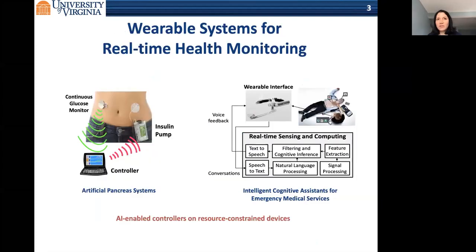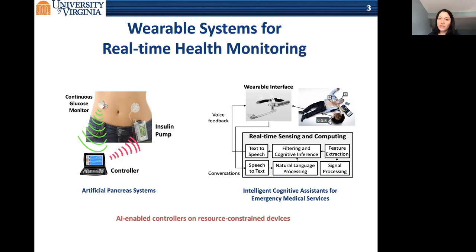Recently, with advances in machine learning and AI, people are really trying to design devices that embed AI and machine learning as controllers for real-time health monitoring. Two applications in my group that we work on are artificial pancreas systems and smart agents for emergency medical services.